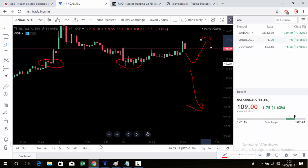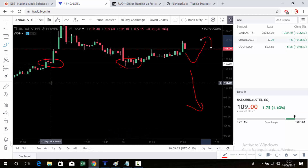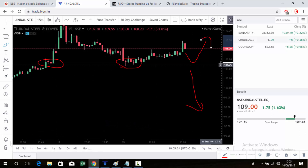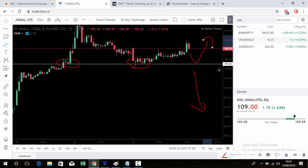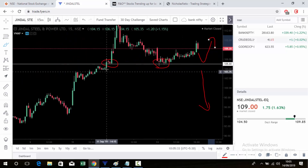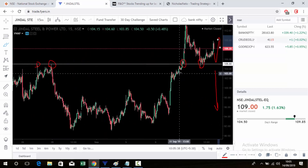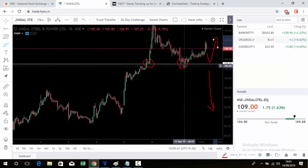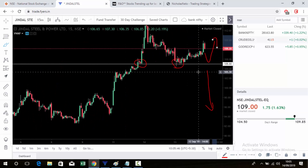So Jindal Steel is the decision point stock for next day trading — 105 is the level. You can manually check the chart to see it takes support at that level. Jindal Steel showed good movement in the last few days. These are the two main factors I use to choose these stocks.